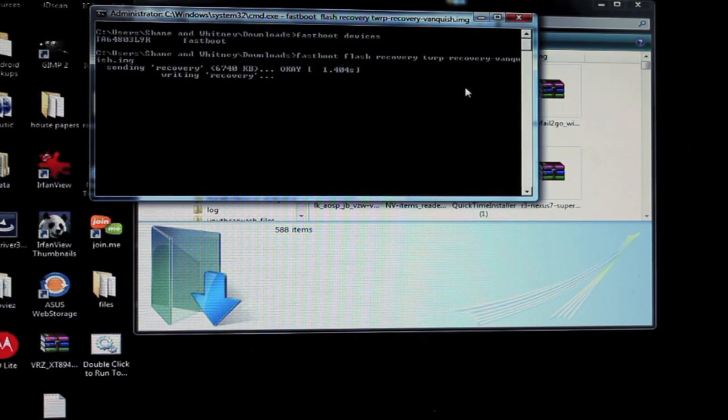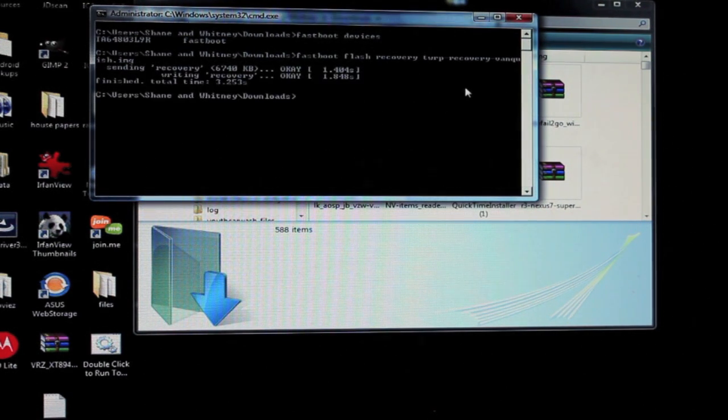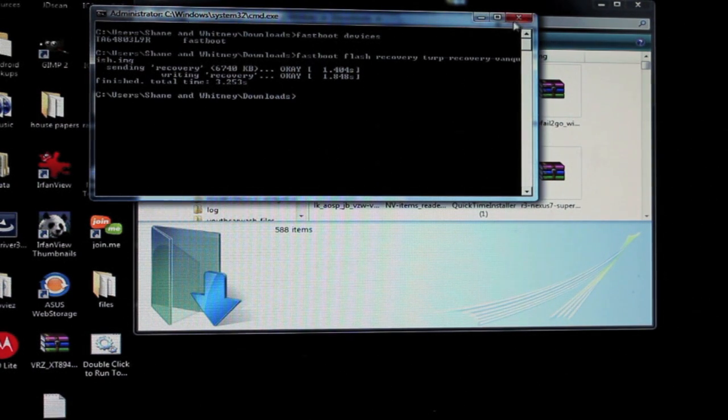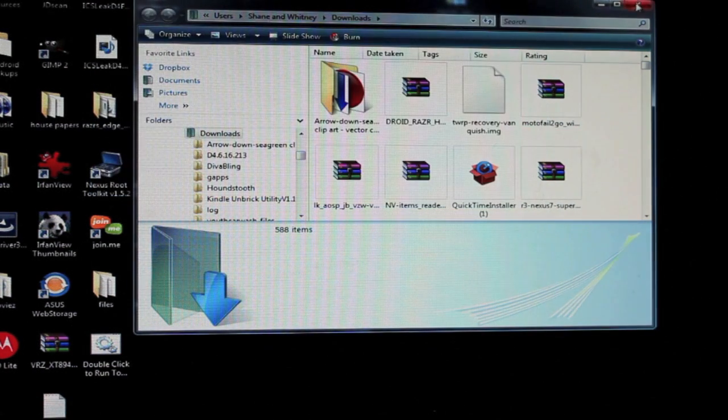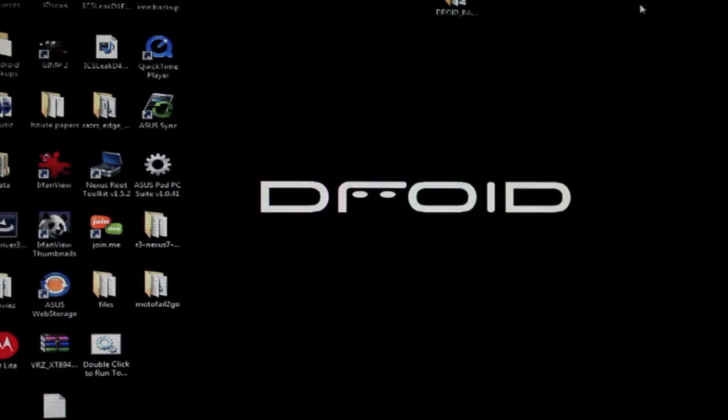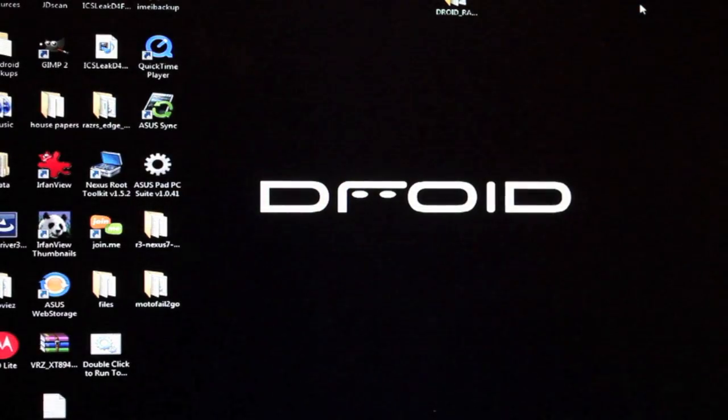That's going to flash the recovery. It shouldn't take very long at all. In fact we're already done so now we can exit out of this and we'll go back to our phone.